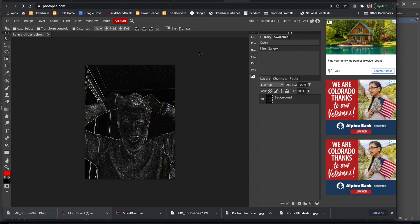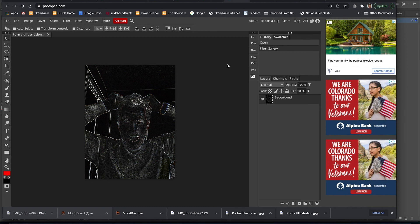So thanks for watching. Hope this helps. Learn how to apply filter effects either with Adobe Photoshop, Adobe Illustrator, or using PhotoPea. Thanks for watching.